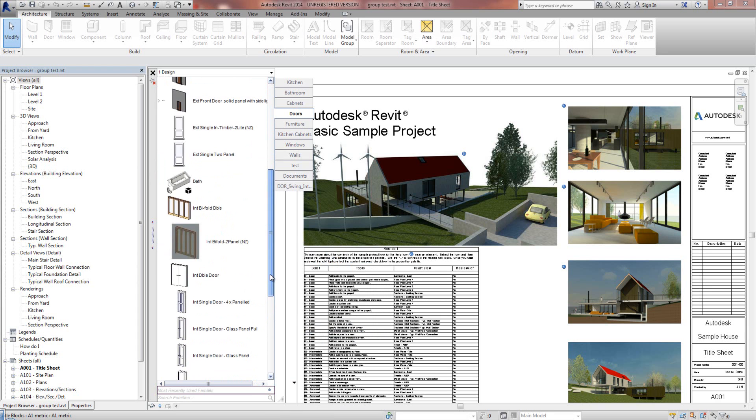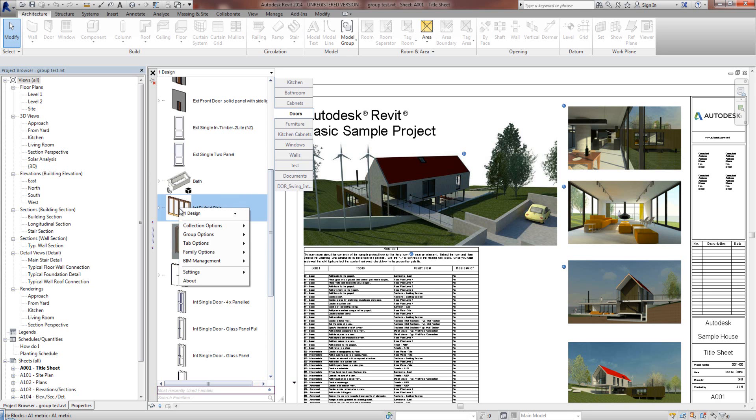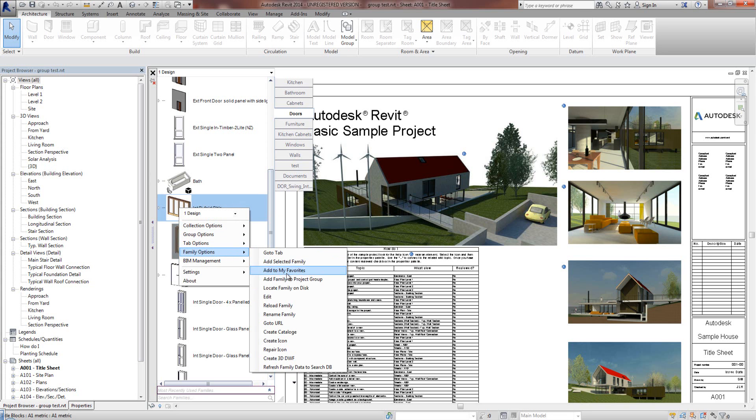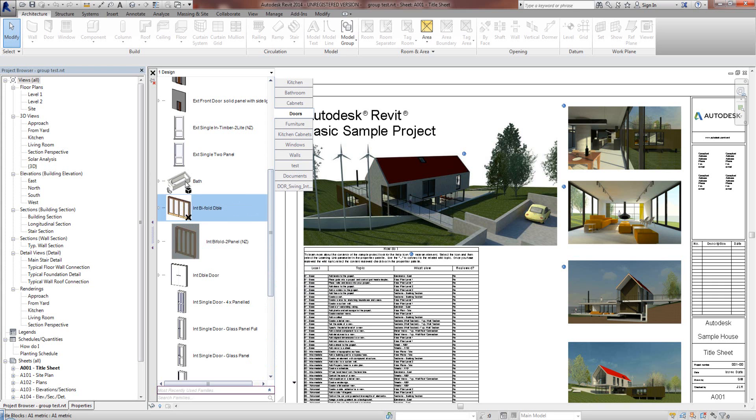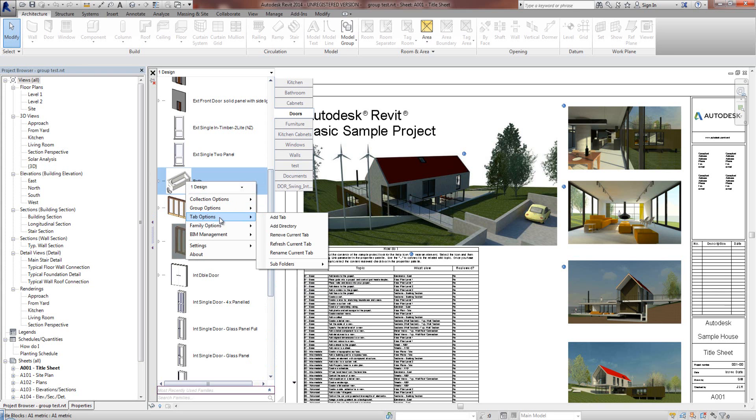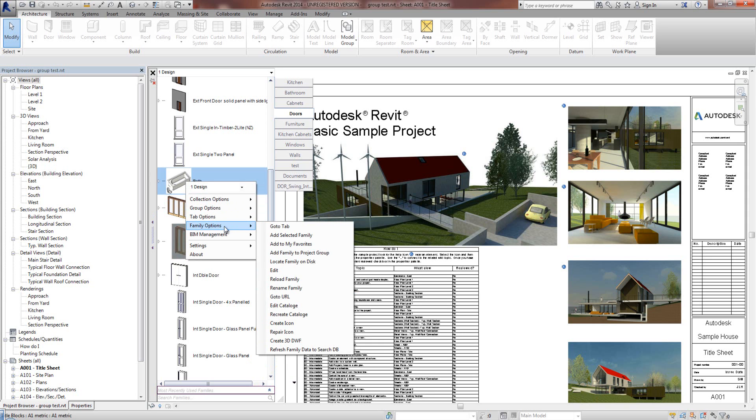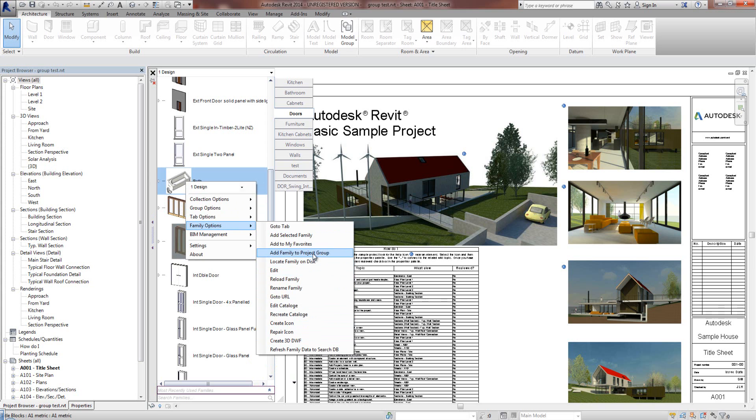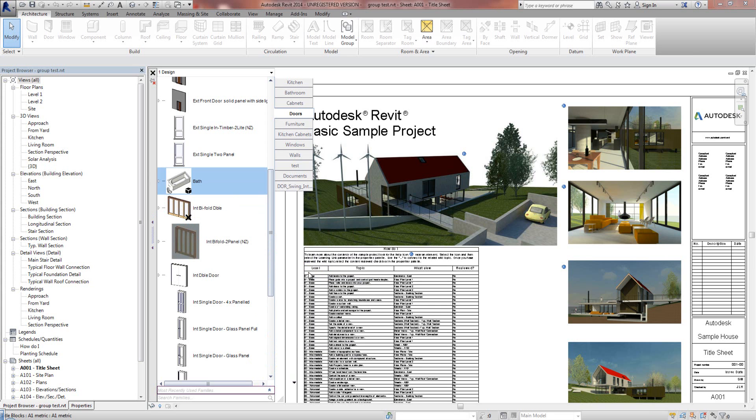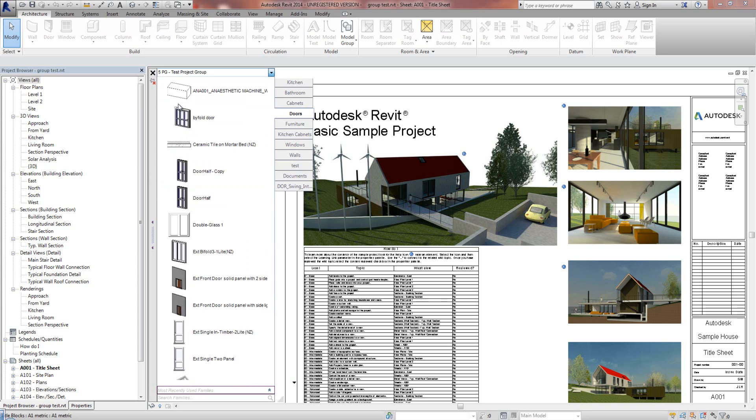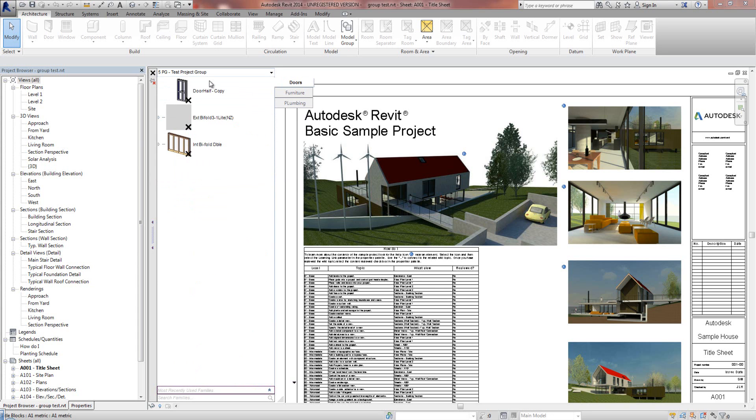And I'll add another one. Family Options, Add Family to Project Group, Doors. I'll add this one here to the Plumbing. Add Family to Group, just to show you how this is working.